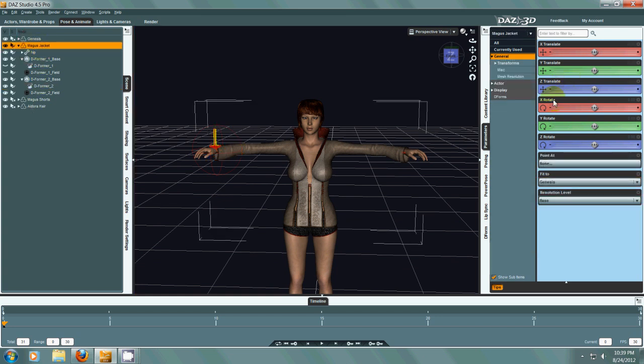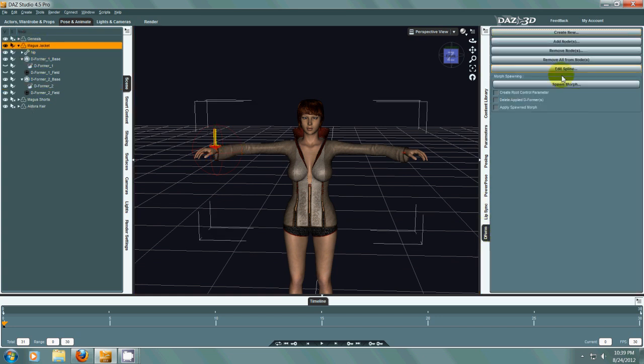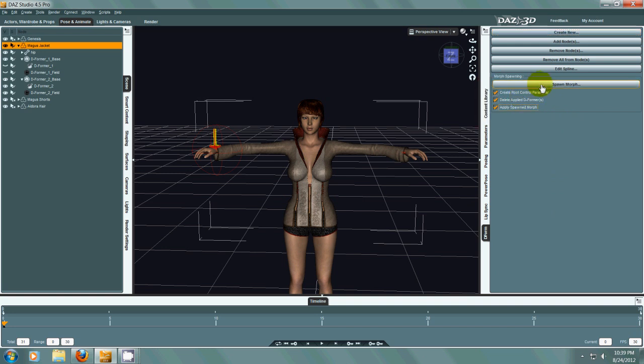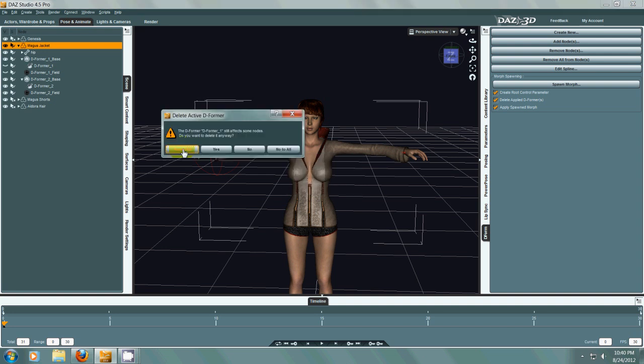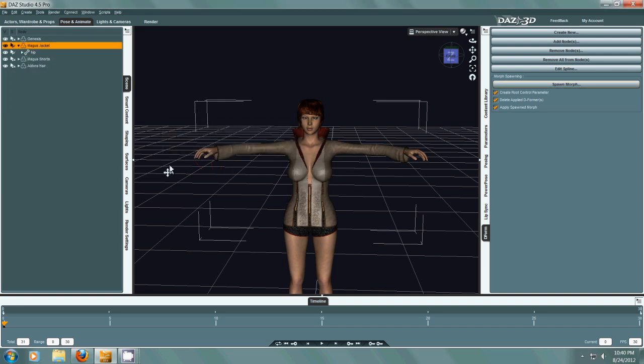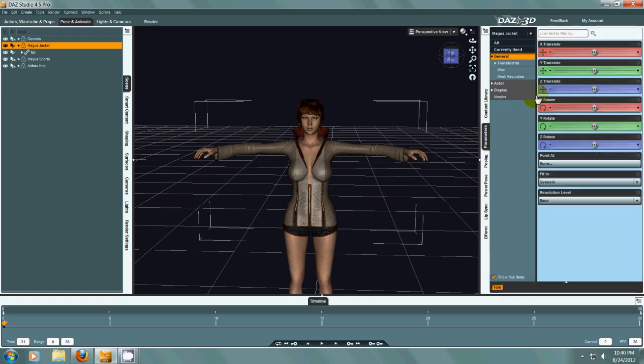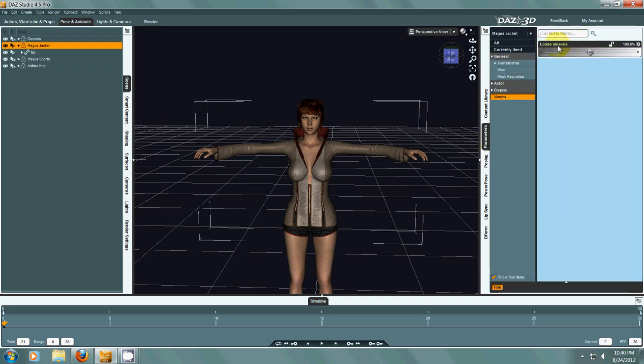And now we can create our morph. All of this part is pretty much exactly like the old version. So I'm going to say Loose Sleeves. Okay, yes. Now we have loose sleeves.